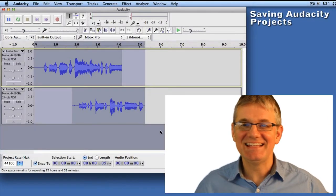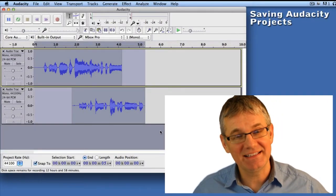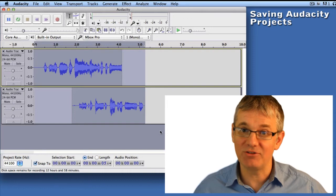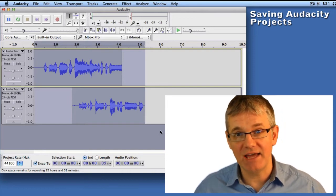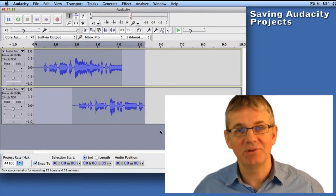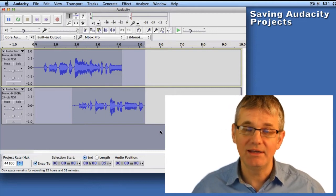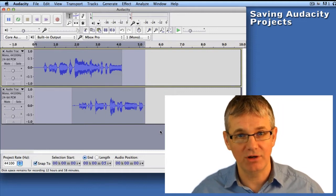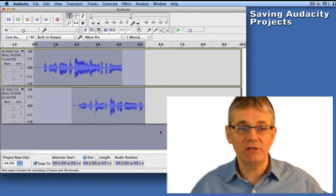Hello artists. This short tutorial is going to show you how to save an Audacity project file. Saving Audacity project files is very easy, but there are a couple of small tips I want to share with you that will help you from corrupting any of your Audacity project files. So let's start.